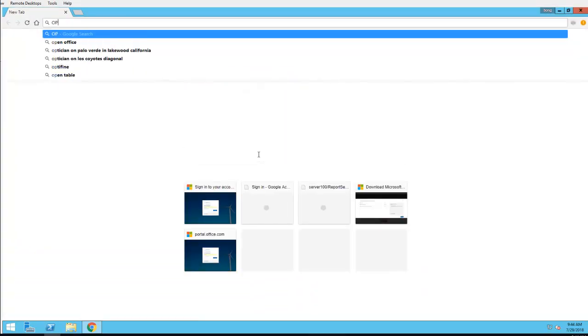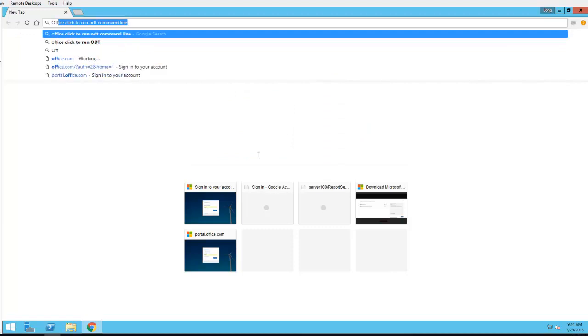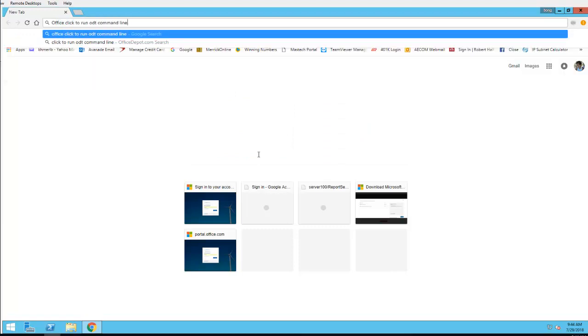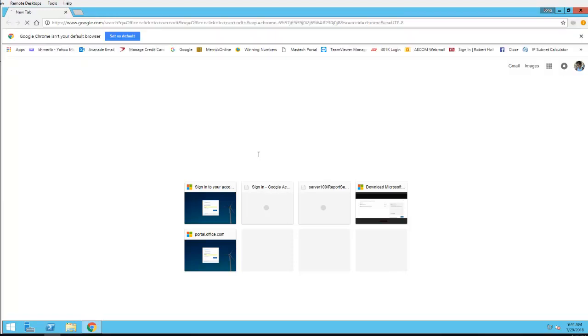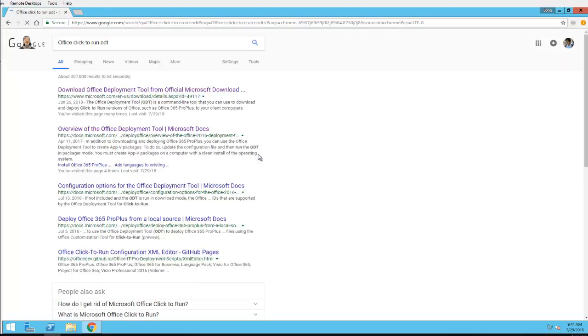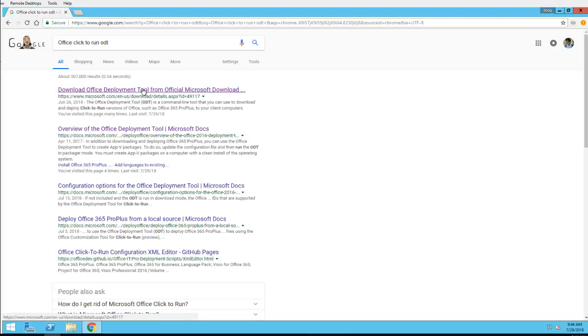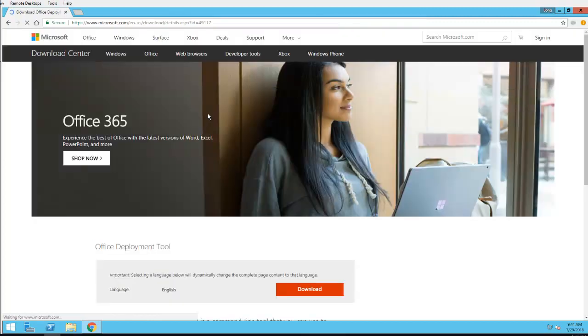I'm going to click this one here, download Office Deployment Tool, click on download.